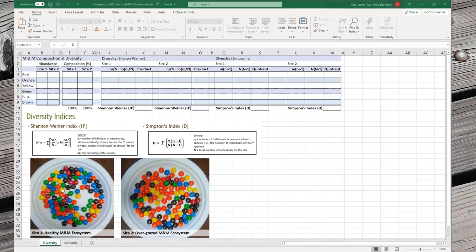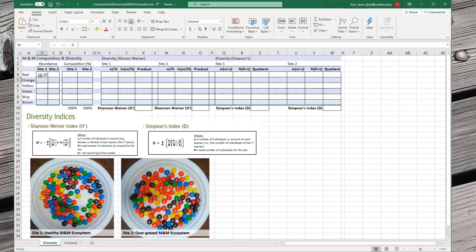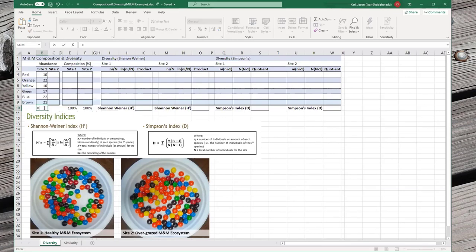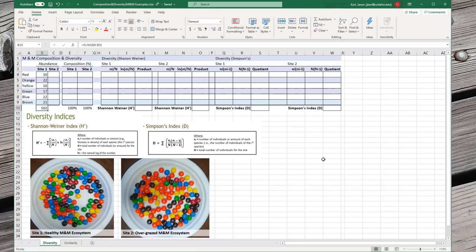We've got our healthy M&M ecosystem and our overgrazed system, and we want to describe what's happening with each in terms of composition and diversity. The first thing we need to do is tally up all the different colors. To save time I've already done that. For site one, the healthy M&Ms, there were 10 red, 22 orange, 10 yellow, 17 green, 22 blue, and 21 brown — giving a total of 102 M&Ms.